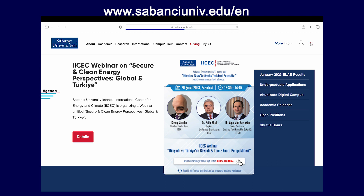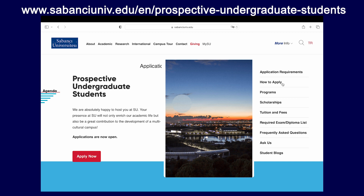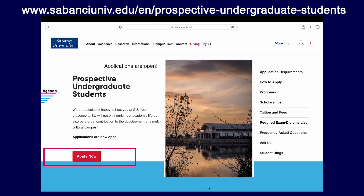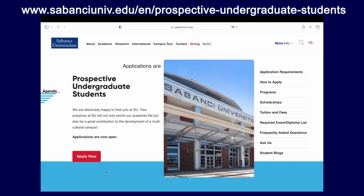We are at the main page of Sabanju University. You can already see the undergraduate applications link here on the main banner. In the Prospective Undergraduate Student website, you can see a variety of different links on the right side. You can already see the Apply Now button on the bottom left. But on the right, starting from the top, you can see our application requirements and a little guide on how to apply.